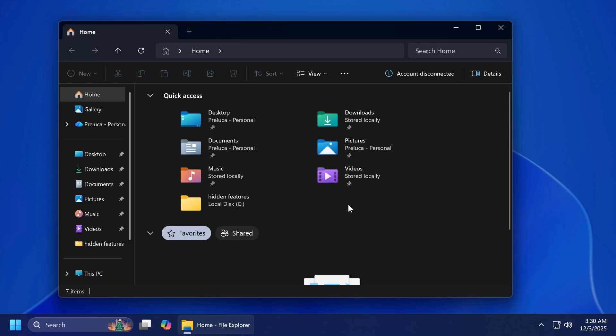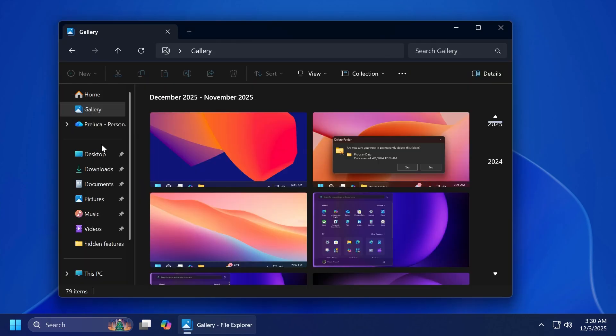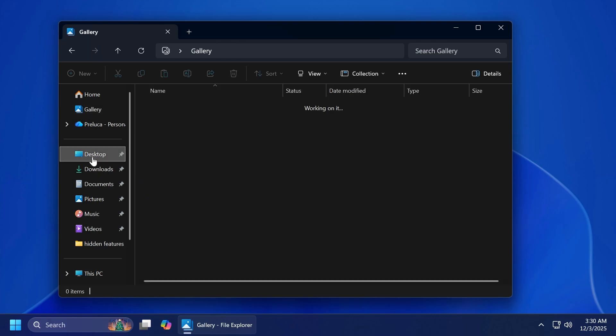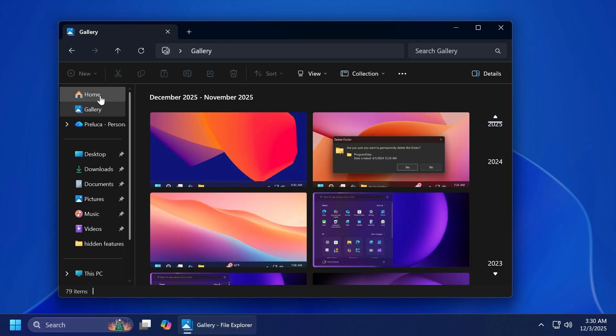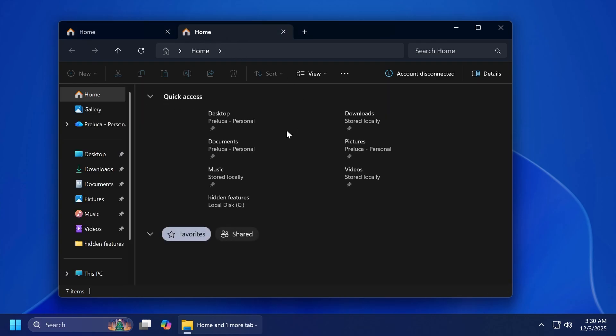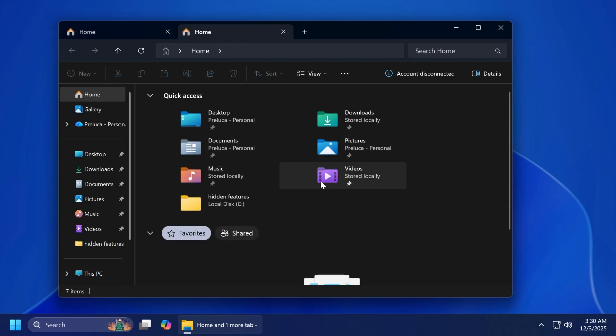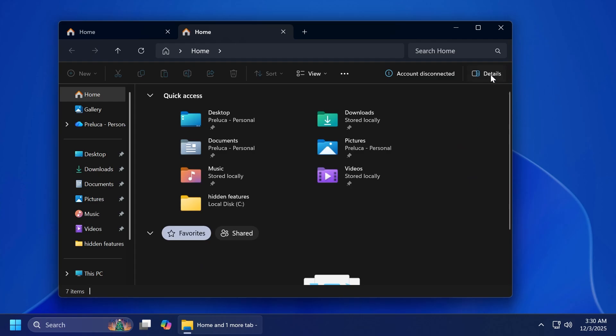This will also happen whenever you're hovering over the different tabs or categories, for example if you're going to the gallery section or to the home section. This will happen again and again. Also, whenever you are creating a new tab, this will happen again. When you turn on the details pane or when you turn it off, and also when you select more details while copying files, this will happen.